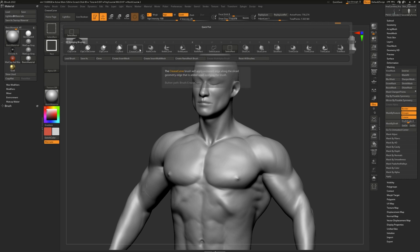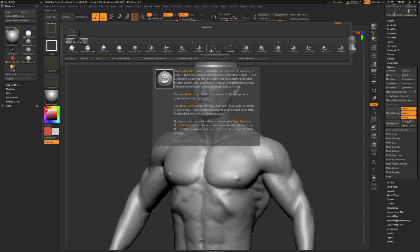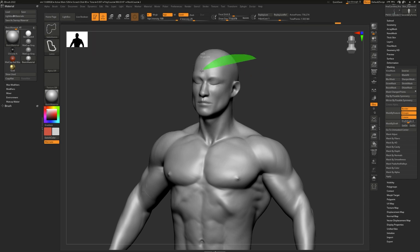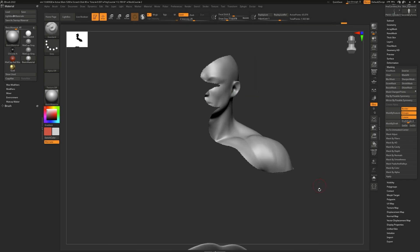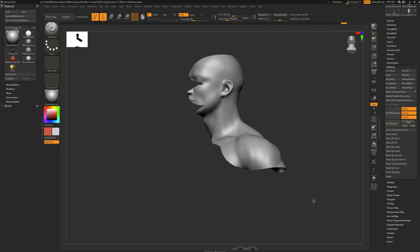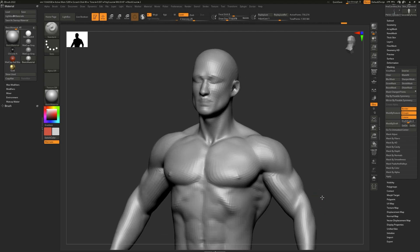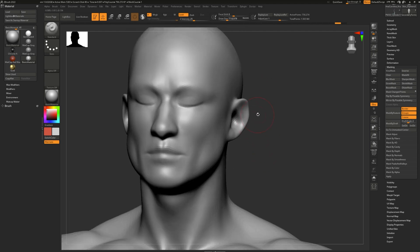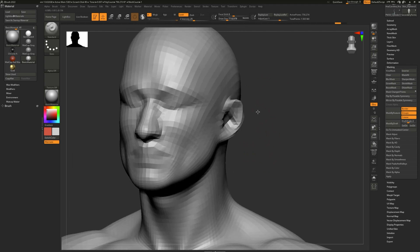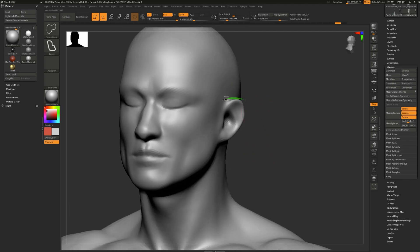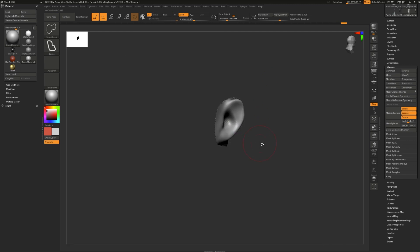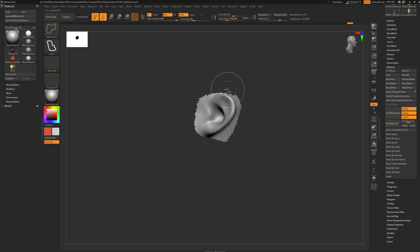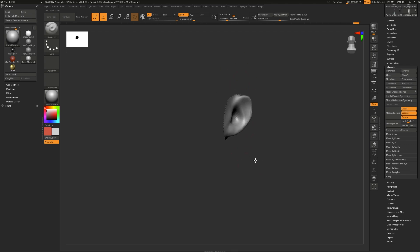For example, we have the select lasso which allows you to select in a very precise manner. So if you just want to grab, for example, the ear so that you can work on it, you can come in here and work on your selection. You can do multiple selections and you'll start refining it and making it smaller.